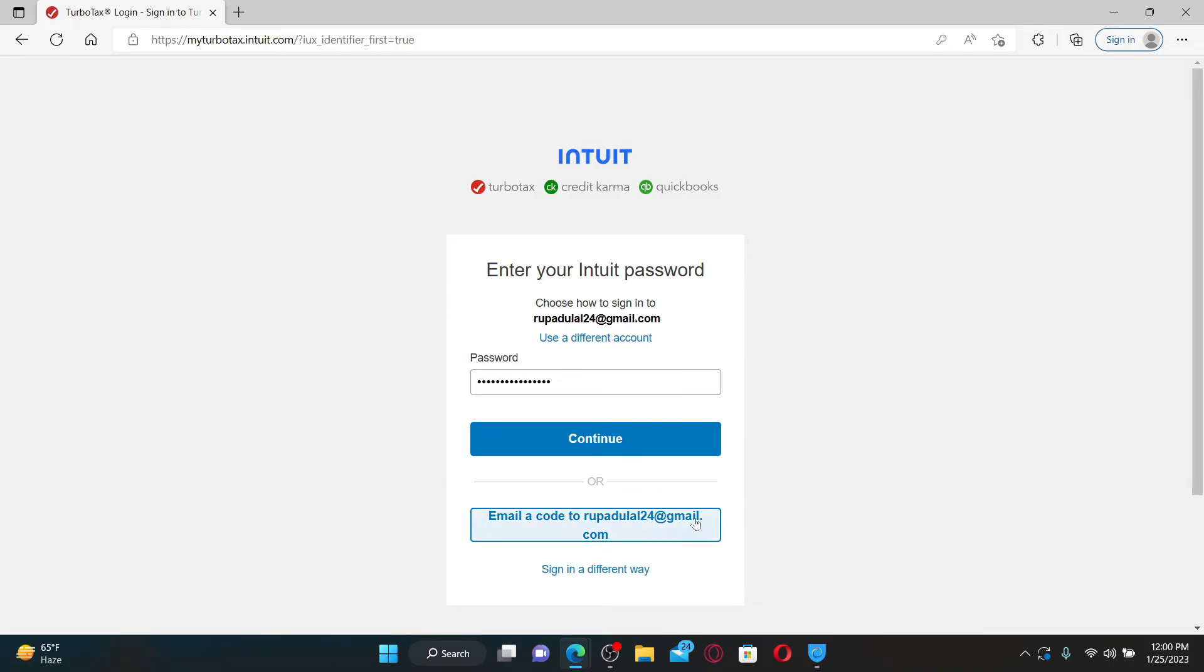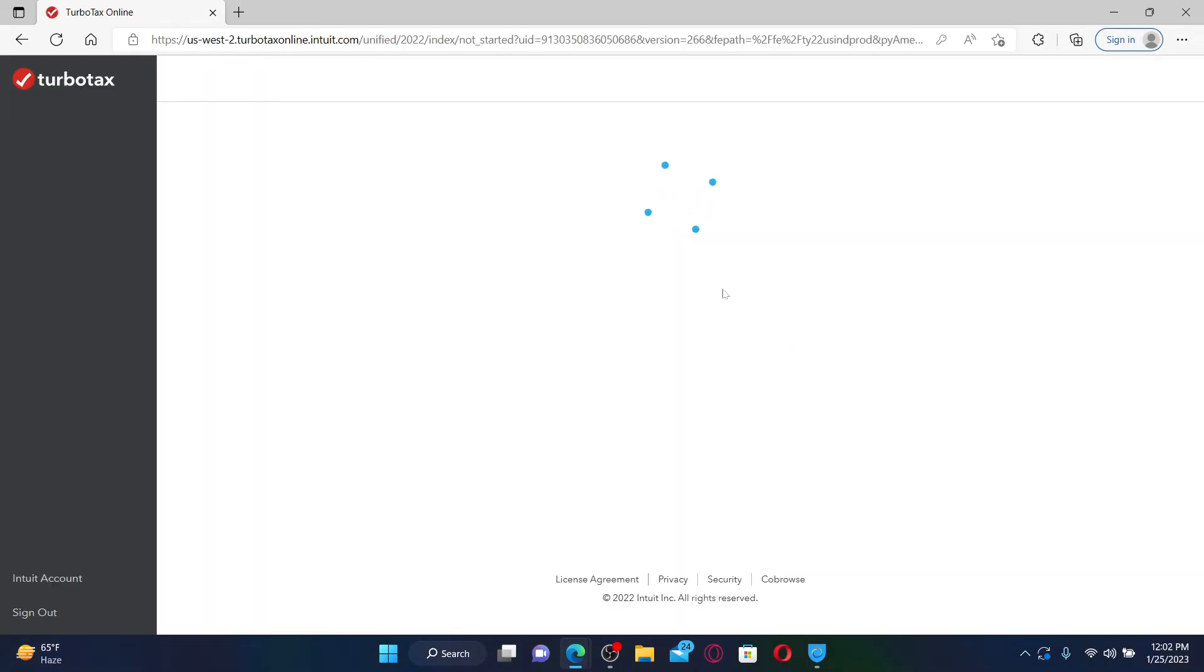Select any one option that you want and once you enter your credentials, click continue. Soon after you do that, you'll be able to log into your TurboTax account quick and easy.